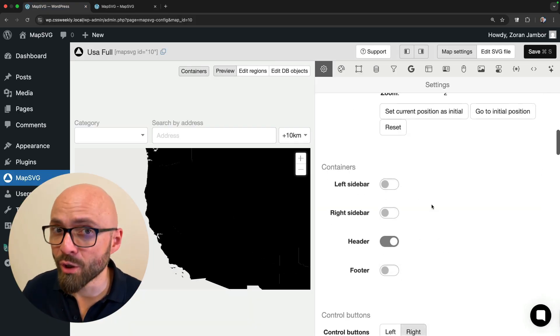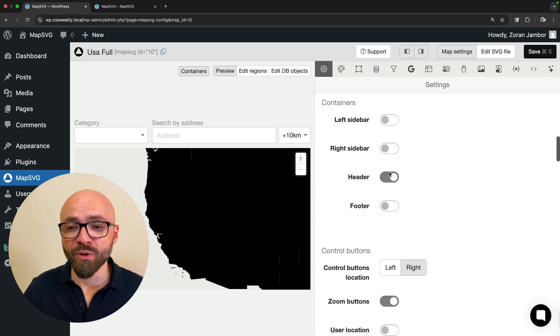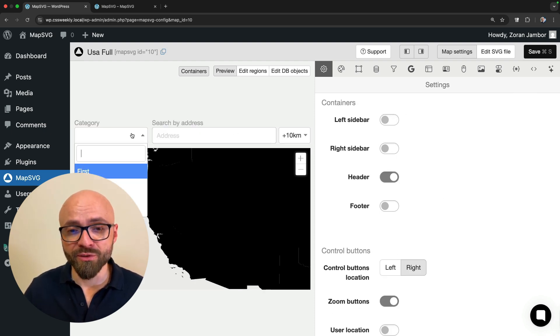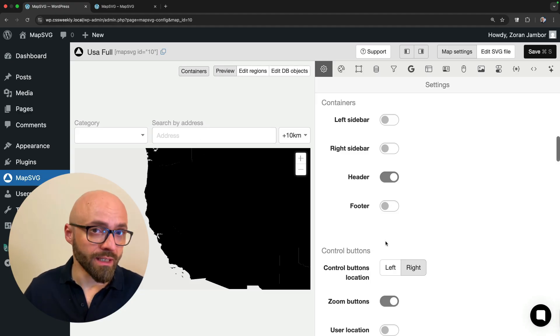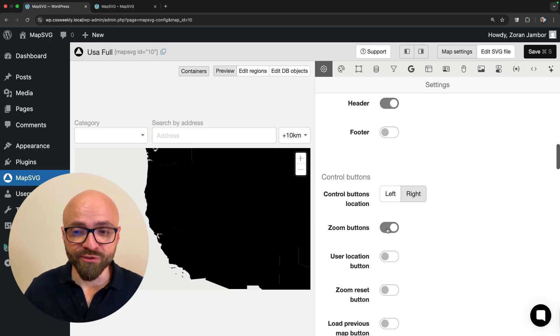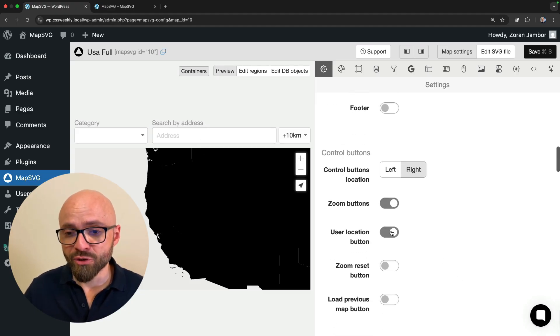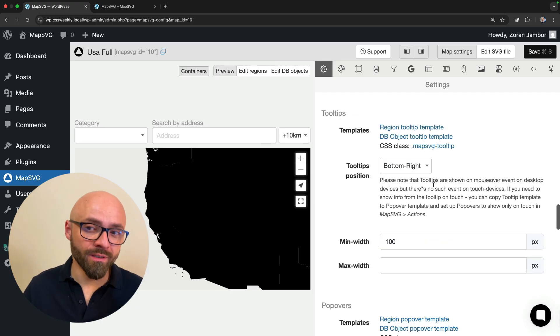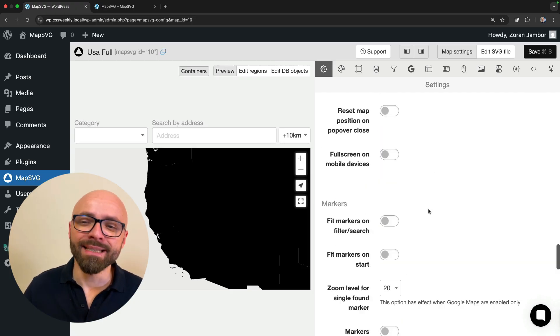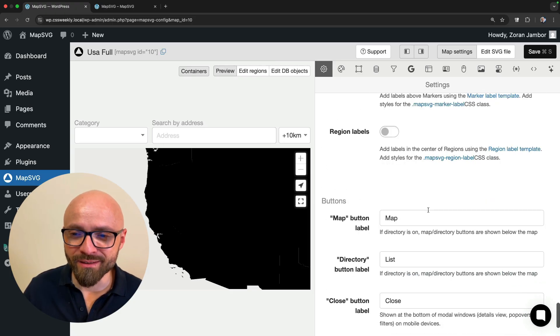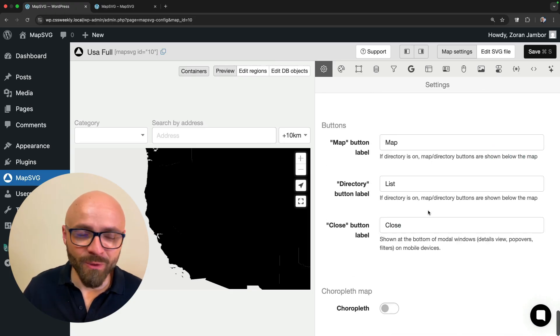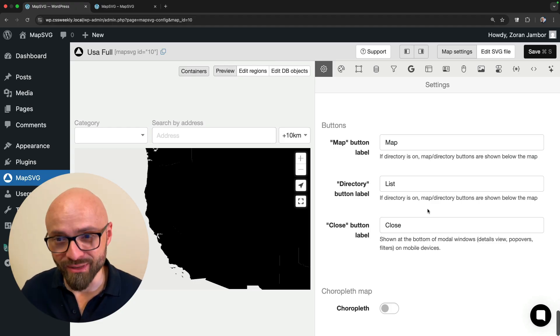There are a number of other options that you can tweak here. You can add sidebars, header. Header allows you to search by category and address. Then you can enable/disable zoom buttons, user location, zoom reset button. And of course there are many more options here. It is truly customizable with infinite possibilities.